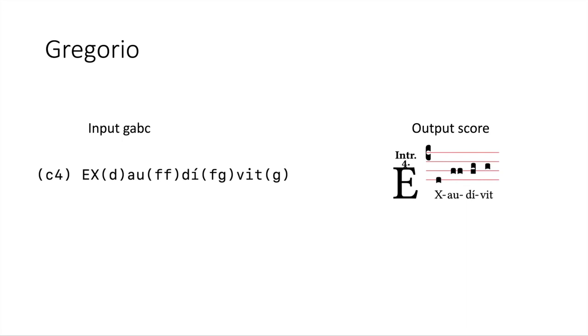Looking at the gabc, we can see that it starts with the clef in parentheses, and then following this are the syllables of the lyrics and the corresponding notes in parentheses. For example, you can see that ex, the first syllable, corresponds to a d note in parentheses there, and if you look at the right you can easily verify that in the output.